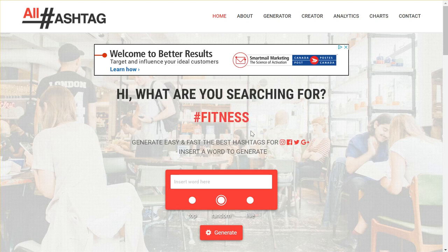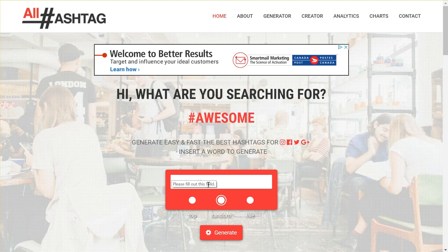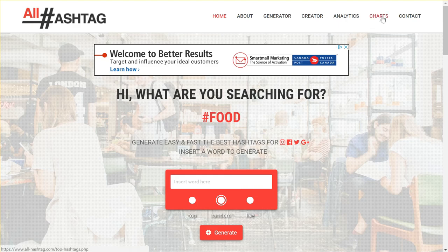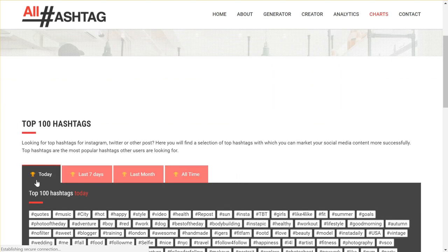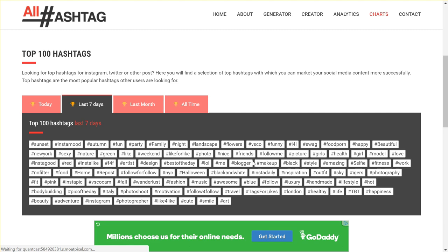Number five on the list is All Hashtags. This used to be a pretty good site before the technology improved and things like Photo Loo and Display Purposes came out, but now I find the keywords here aren't very good so I don't use it much for keyword research. However, one feature I still like is the chart section, where you can see top lists of hashtags from today, the last seven days, last month, or all time. It's useful to see how hashtags are trending and to find new ones to check out on Instagram.